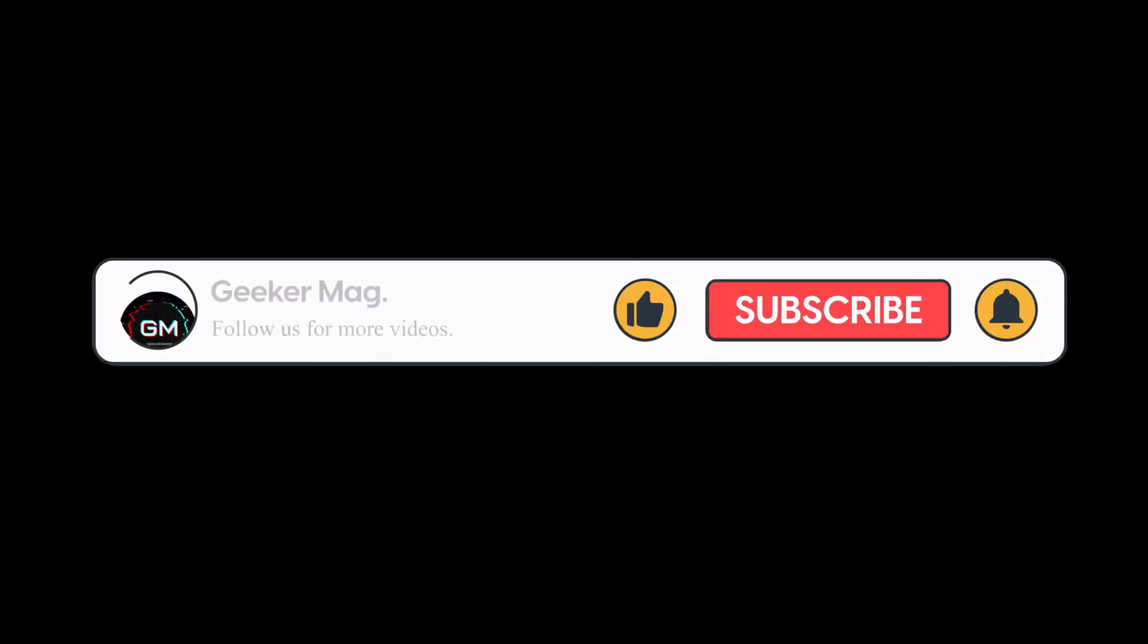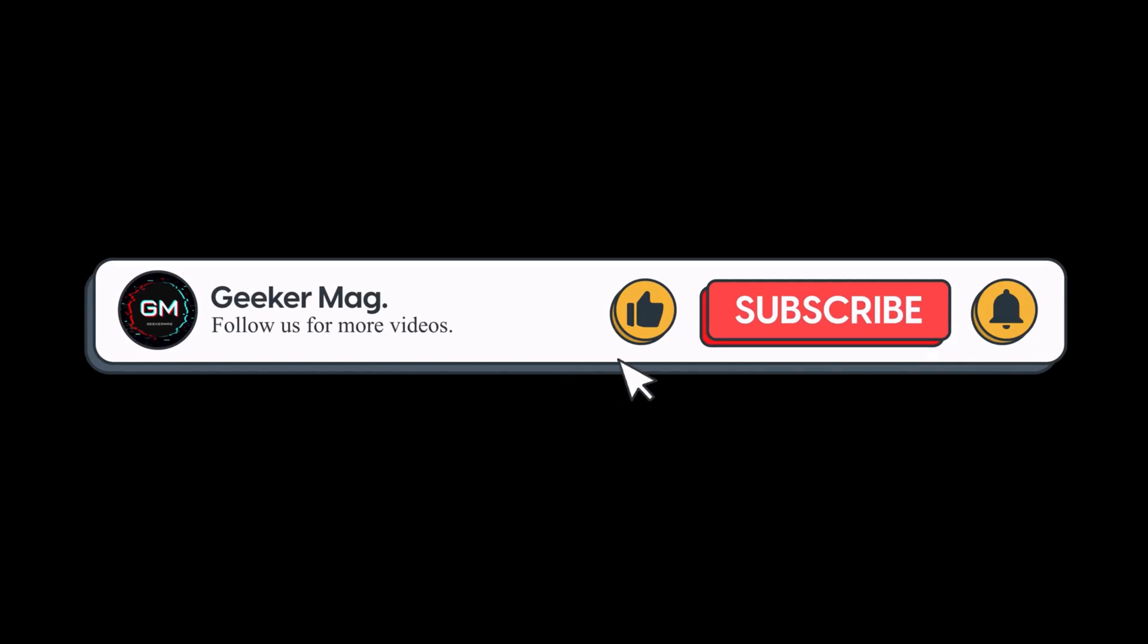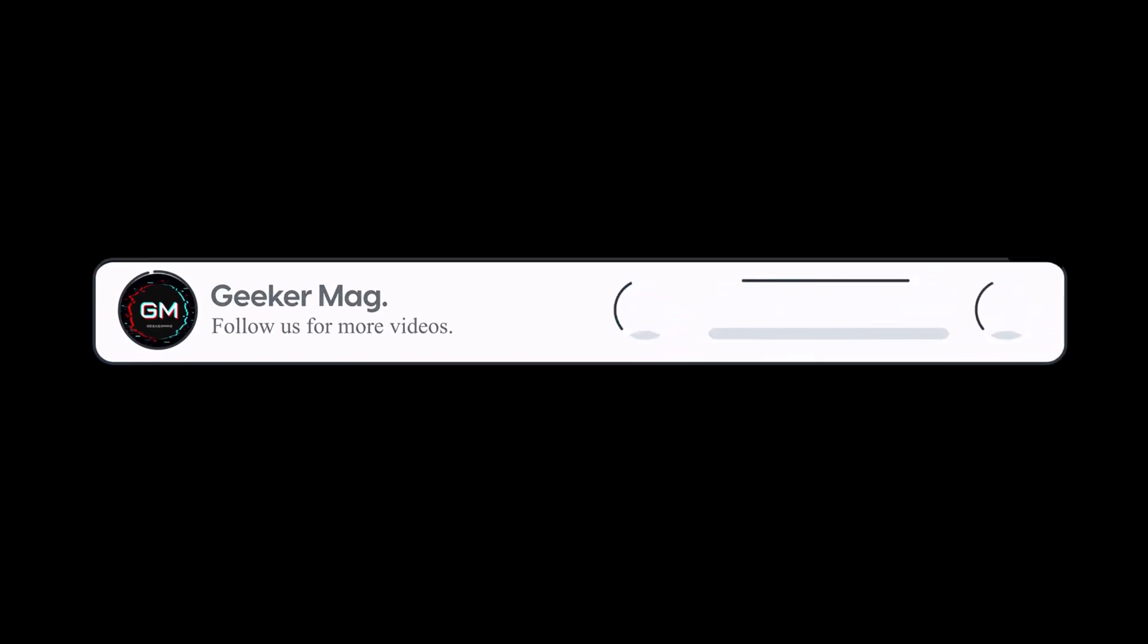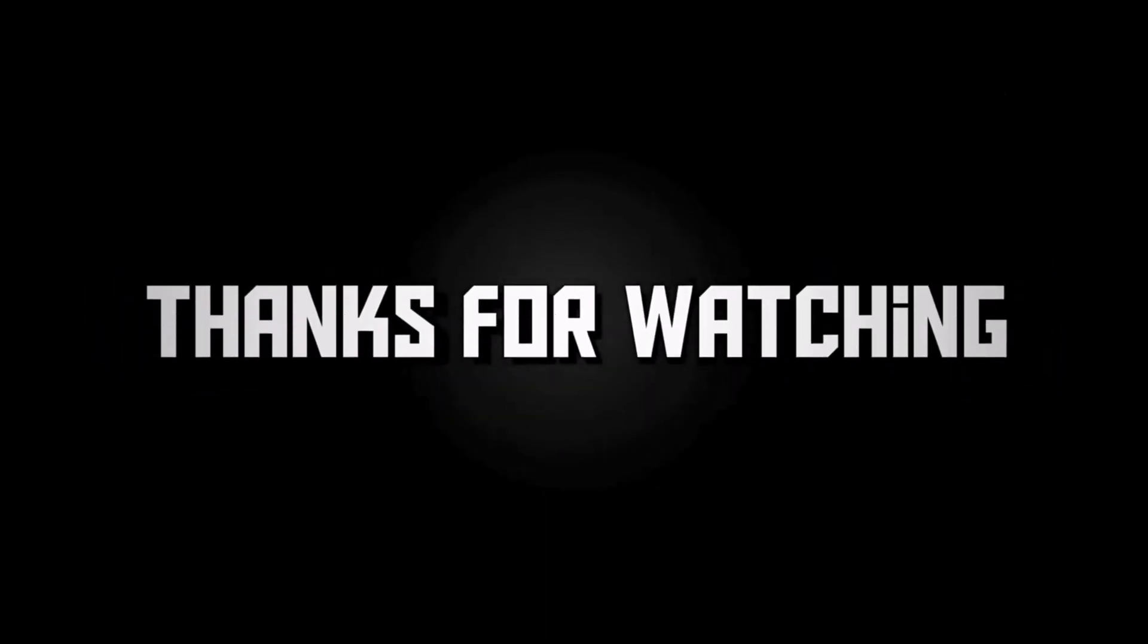So that's all about this video. If you find this video useful, don't forget to like and subscribe to the channel to get notifications about more similar videos. Thanks for watching.